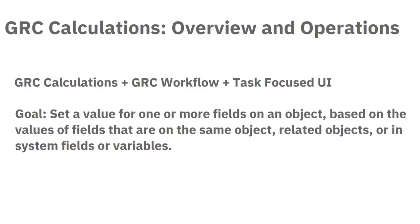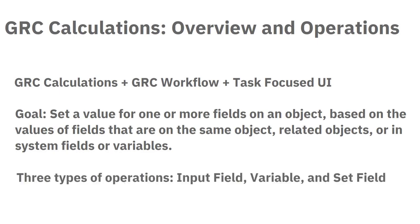The goal of a calculation is to set a value for one or more fields on an object, based on the values of fields that are on the same object, on related objects, or in system fields or variables. A calculation can use three types of operations: input field, variable, and set field.